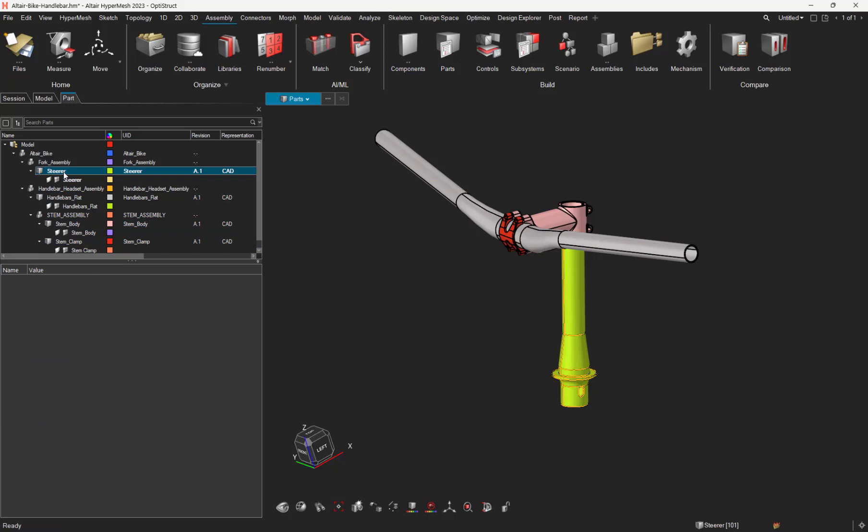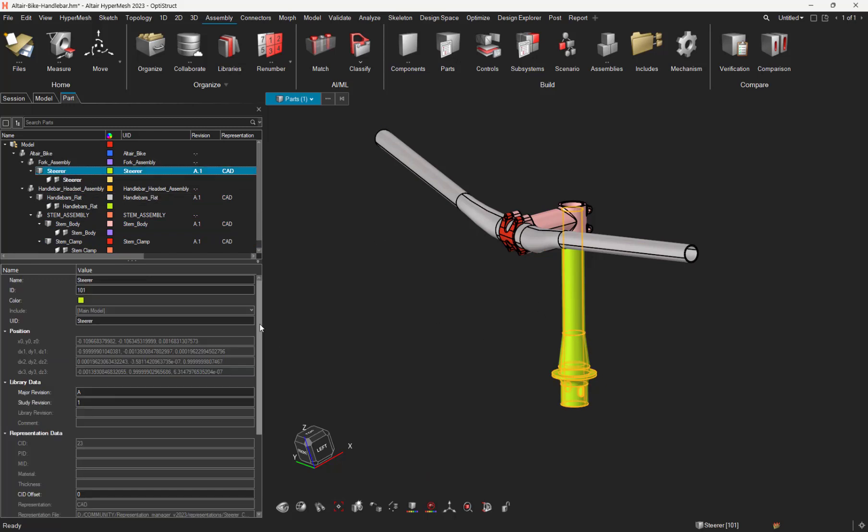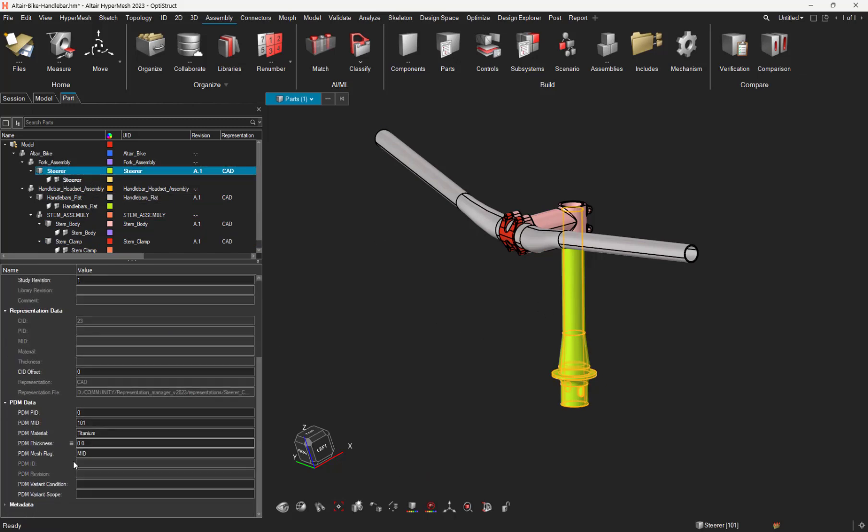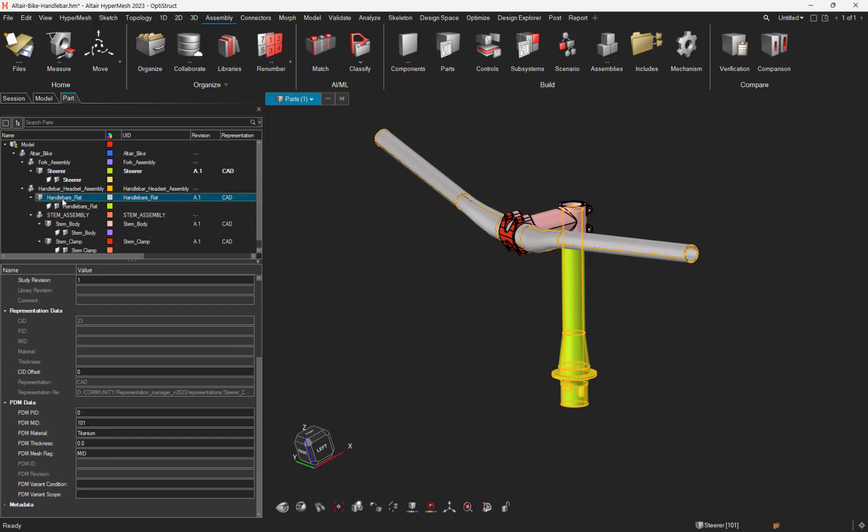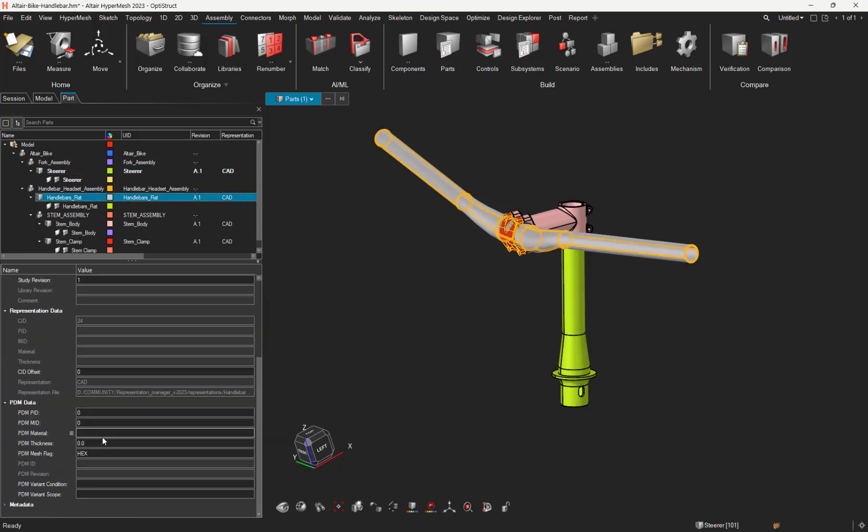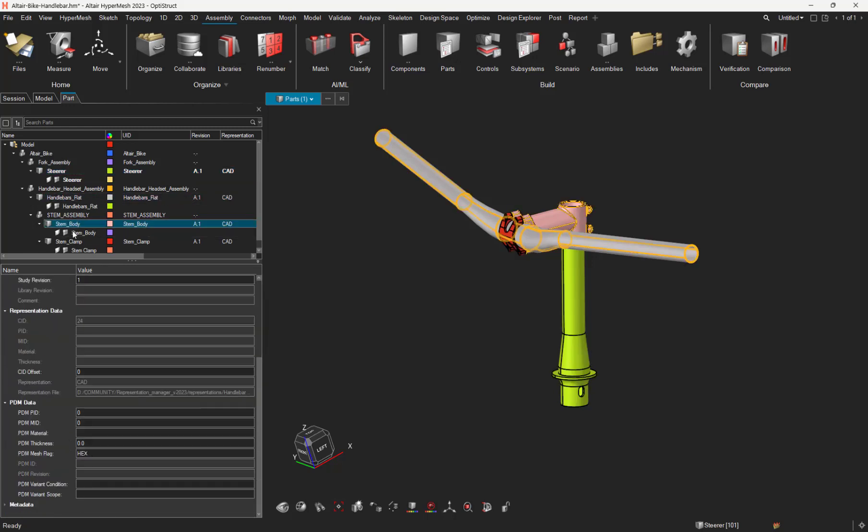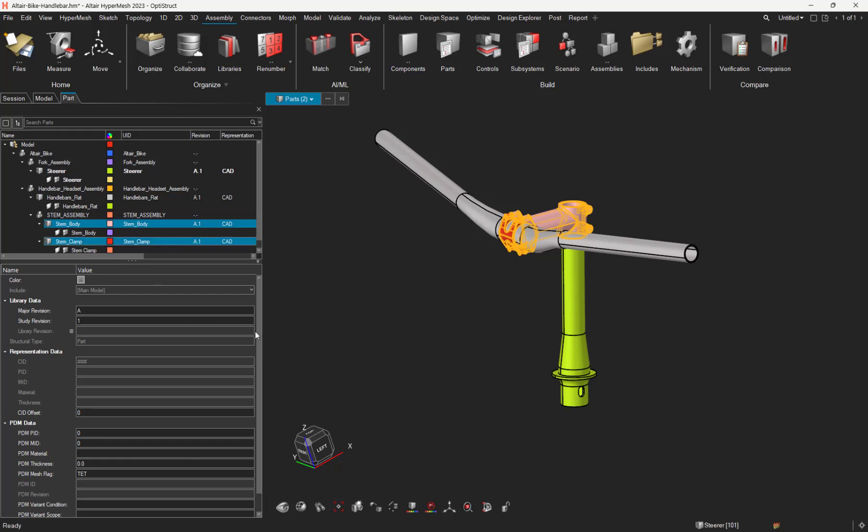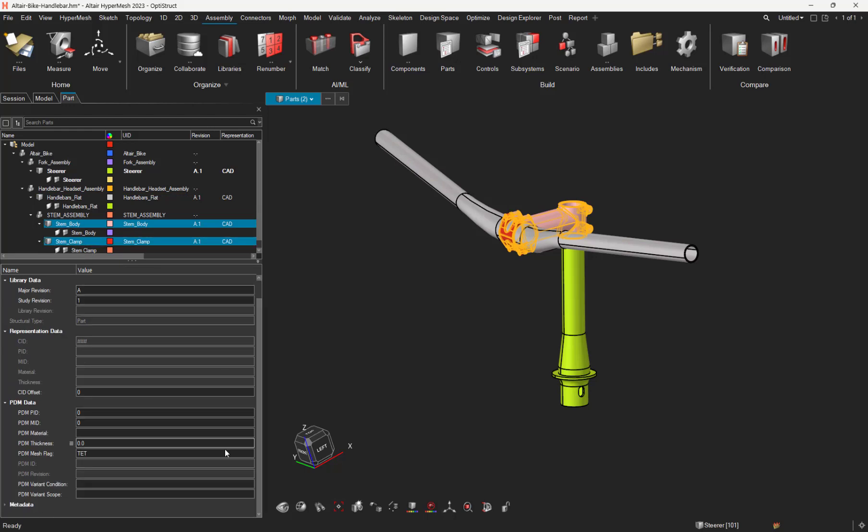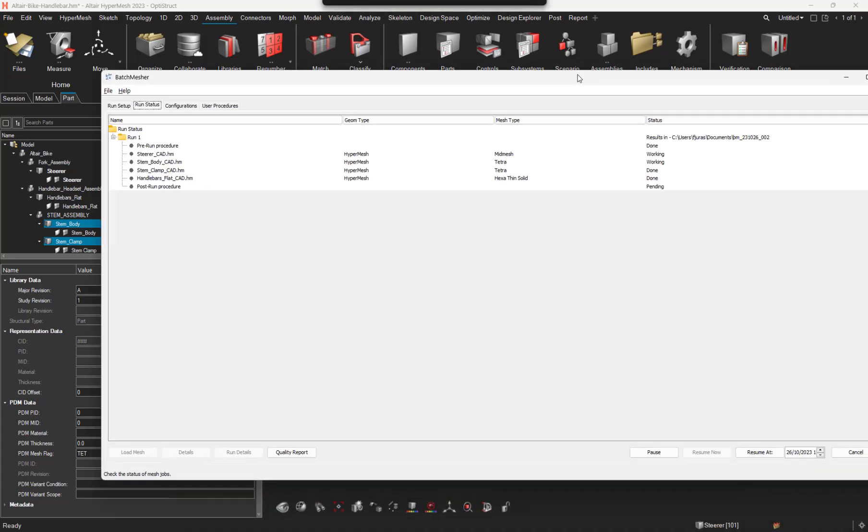Let's have a look from the part browser. This big green part has the PDM mesh flag set to mid. This other one to X. And the two last body have the PDM mesh flag set to Tet.